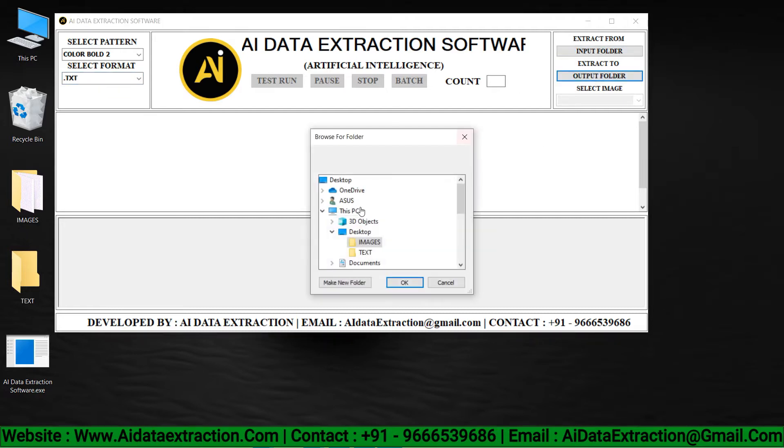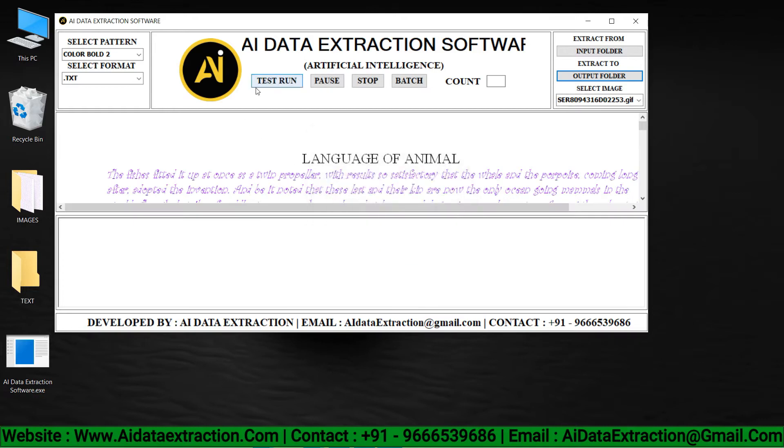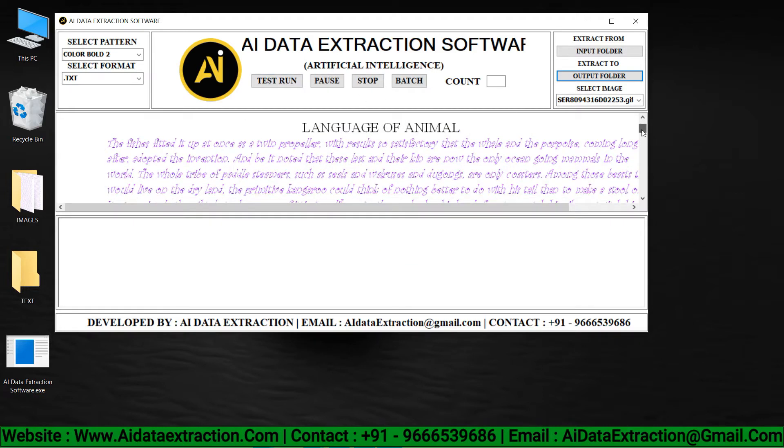Select the images that need to be converted from the input folder by clicking on it. Now click on the output folder and select text files from it.